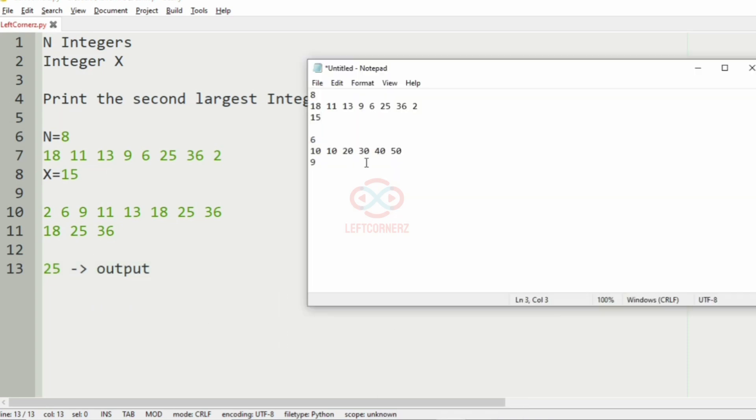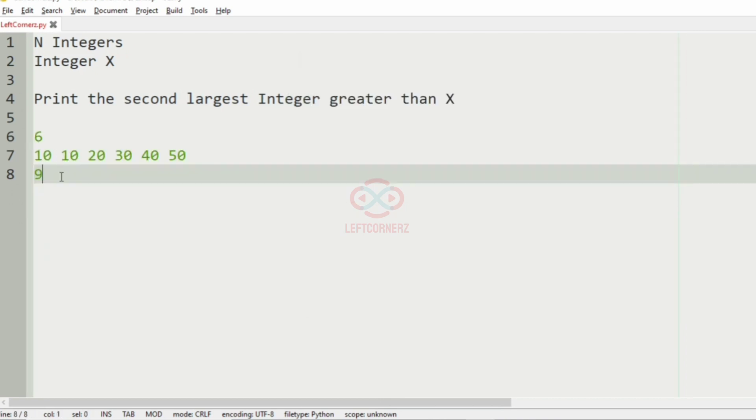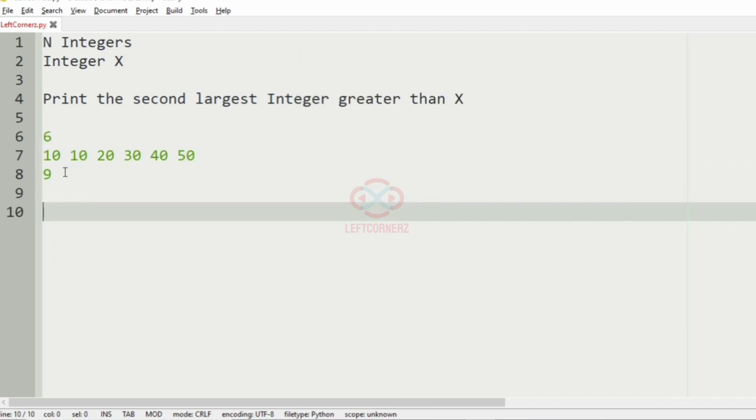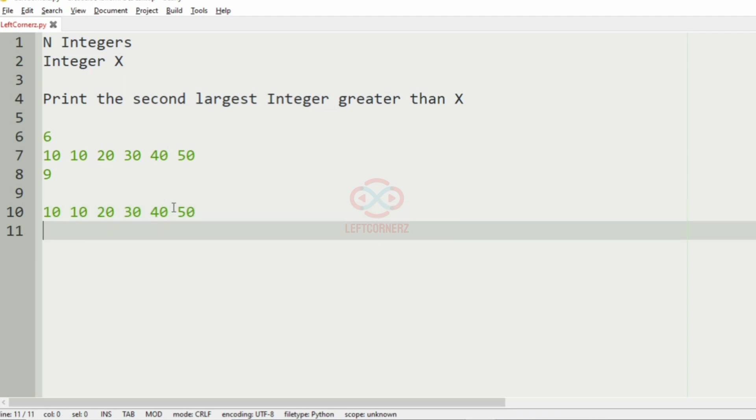Now we'll take our second test case. Here we have six integers and the X is 9. Now first we'll sort them. It is already in a sorted way. Now here we can see that 10 is occurring for the second time, so we should use set operation here. After using set operation we'll have 10, 20, 30, 40, 50.